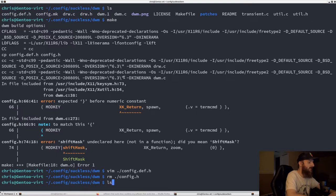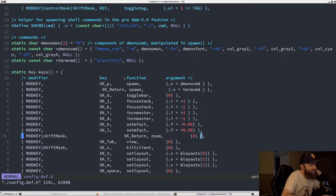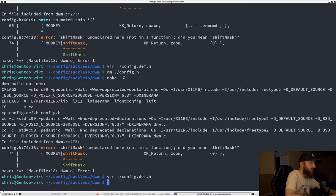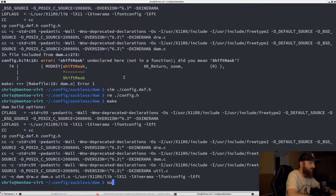Tried again — still an error. Turns out I didn't spell ShiftMask correctly; it needs a capital S. After fixing the capitalization, that looks correct now. Let's try make again — it worked this time.